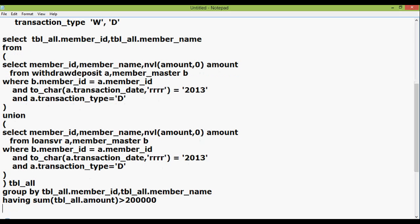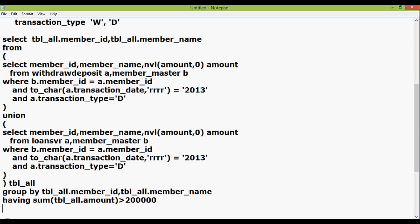So this is how we can use the inline view to get amount from more than one table.